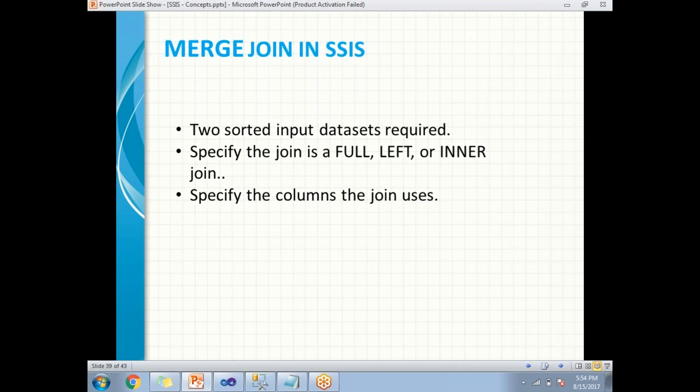And those inputs also need to be sorted before giving it to the merge join. So based on the merge condition, it gives you the output.